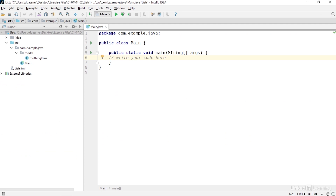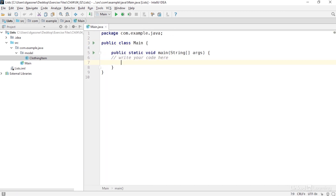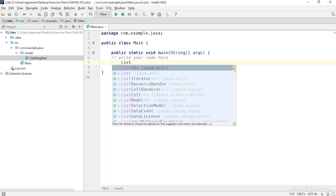Let's start in this project where the main method is empty, but I have a single object called clothing item. I'm going to start by creating a list that contains strings. Using collections will also introduce you to the concept of generics. Generic syntax makes the use of collections type safe — you can trust that the items in a collection are of a particular type.